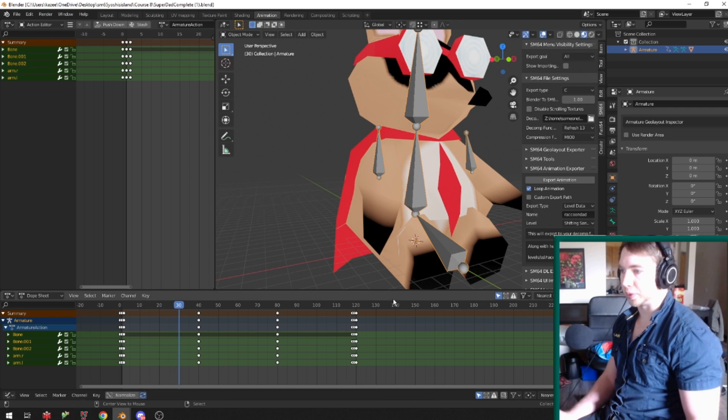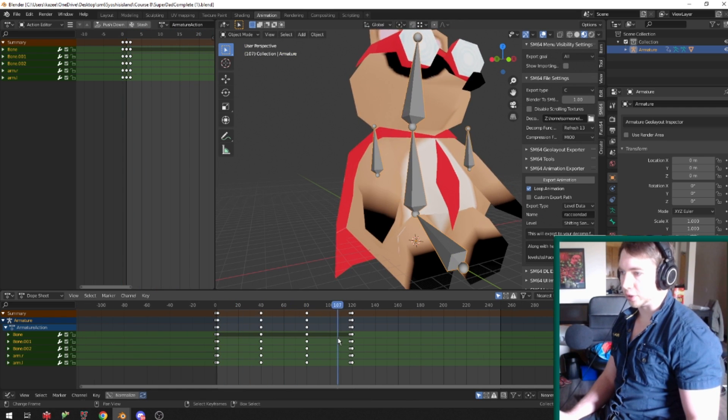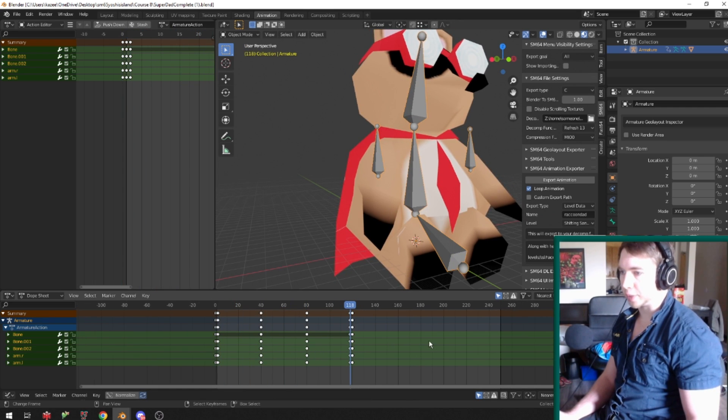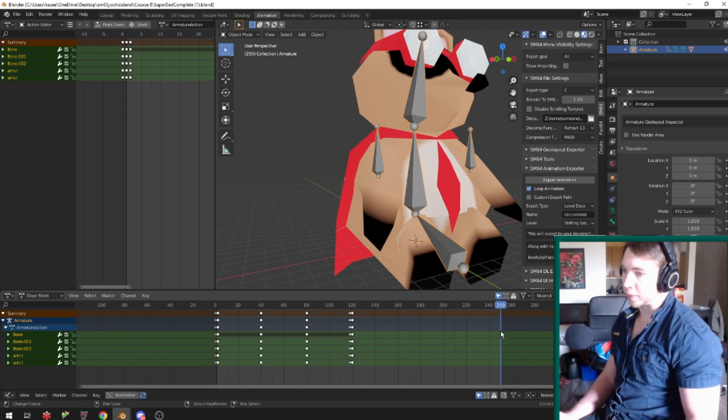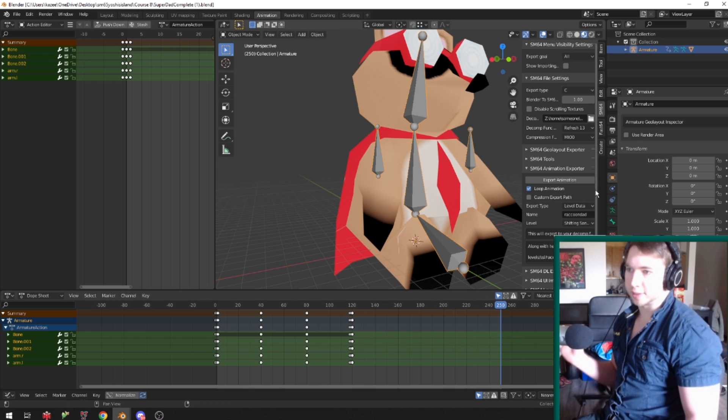And now you export the animation, and you get exactly your 120 animation frames, even though my previews are 250, which doesn't matter at all.